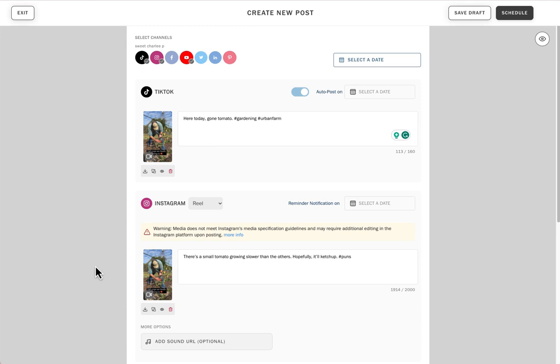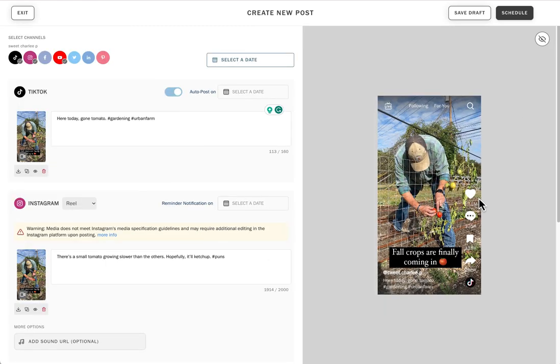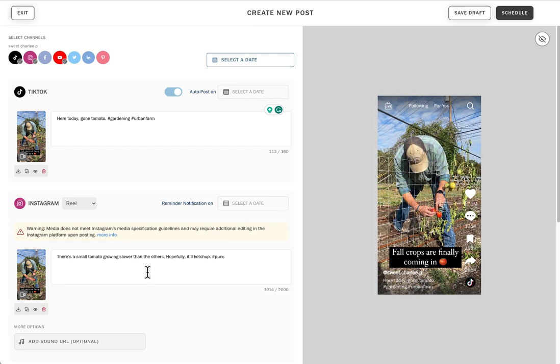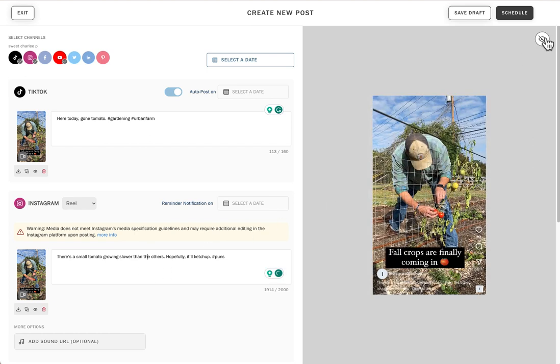Once you've added your caption and your media, you'll be able to click on the eye icon in the top right corner. This will show you a preview of how your content will look on each platform. It's also great because it helps you avoid text being hidden behind some of the buttons.